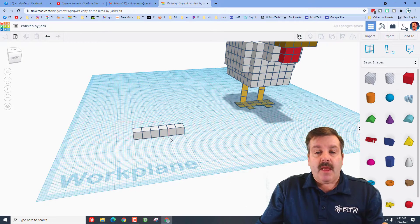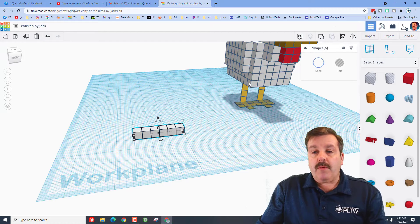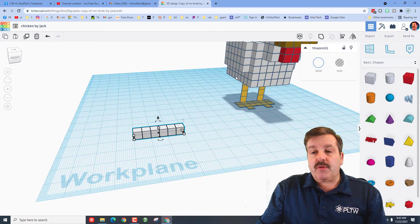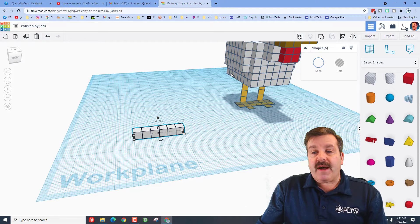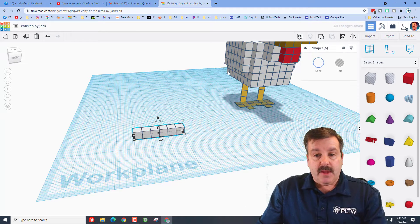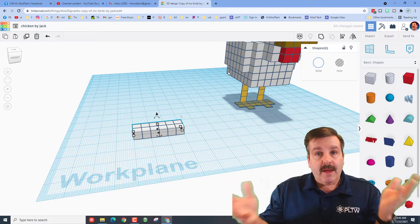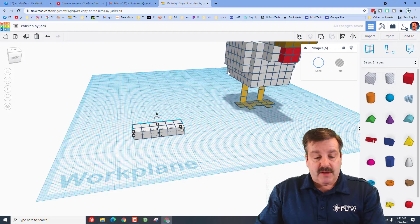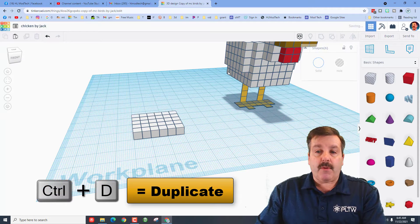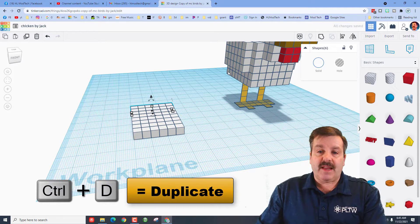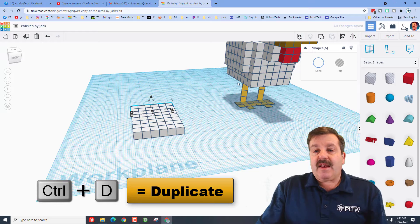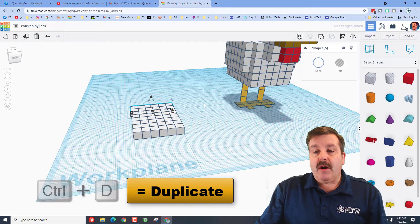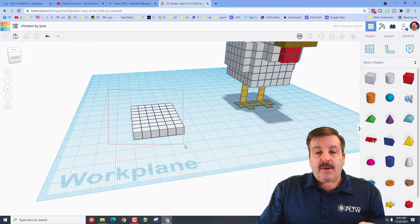Notice it memorized the movement. So there are my six blocks just like that. I'm going to grab this whole row and we need to make one, two, three, four, five, six, seven, eight blocks going back. There's ctrl D, and there's one. It memorizes the movement, so now I can do three, four, five, six, seven, eight.